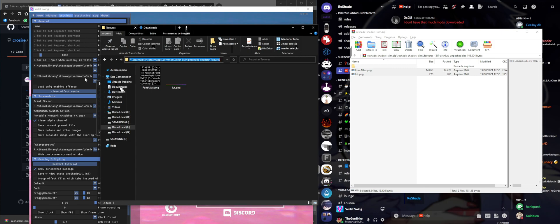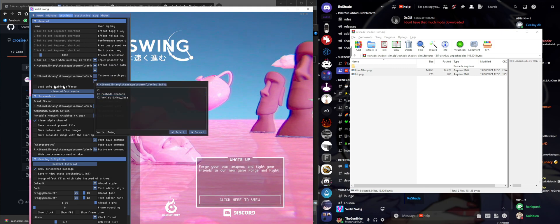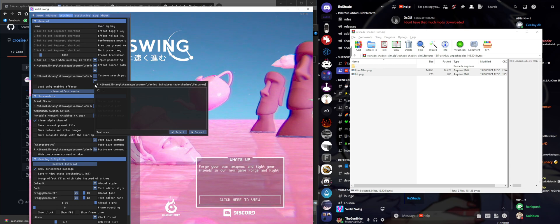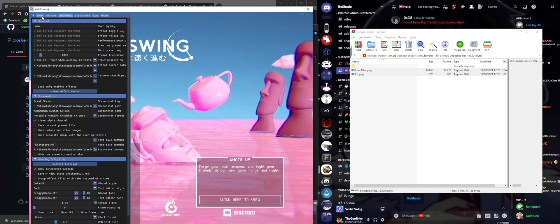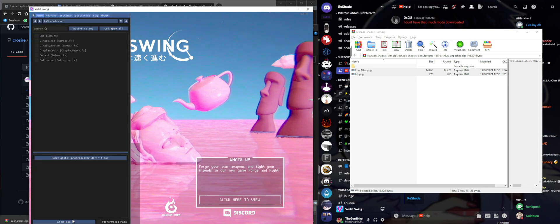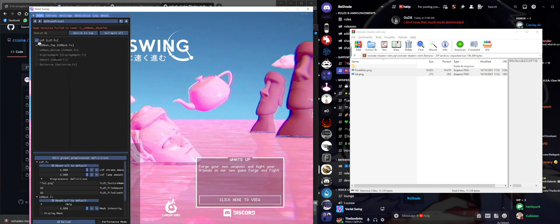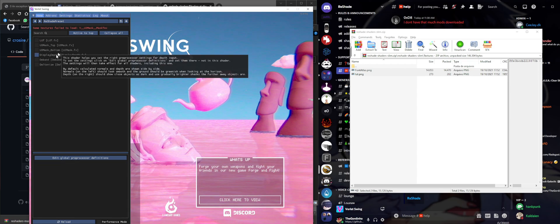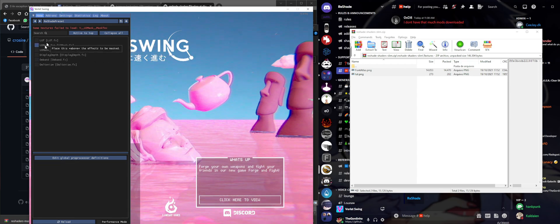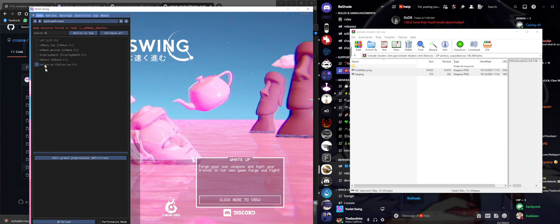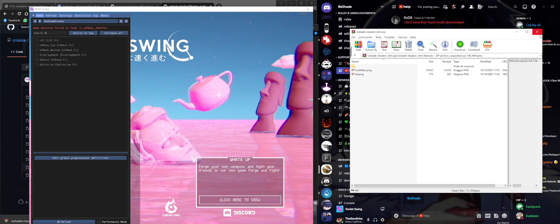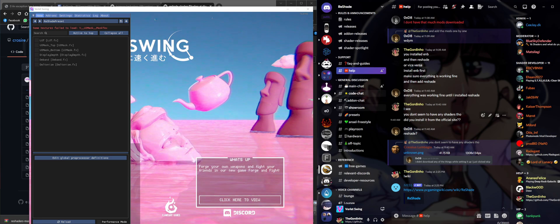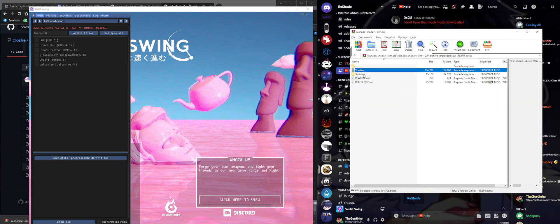Or you can just click on the path field and paste in the path of the folder directly. I'm going to click the plus and overwrite the existing entry with our new path. Then go to the home screen and click Reload - our shaders should be back. You can see Display Depth, Depth of Field, and other effects are all working.